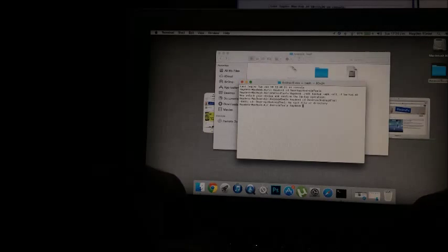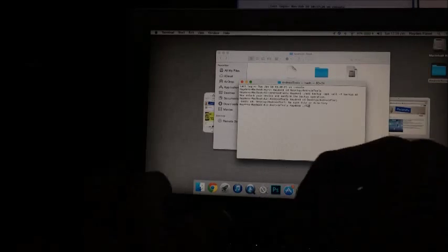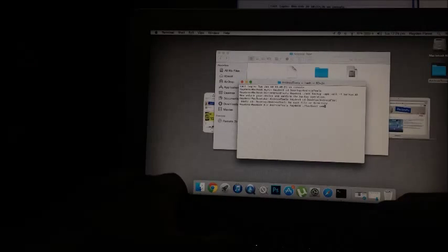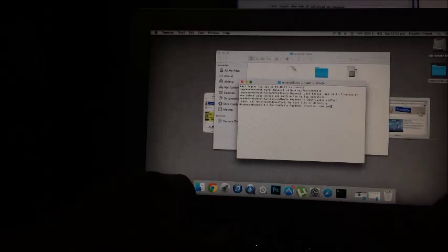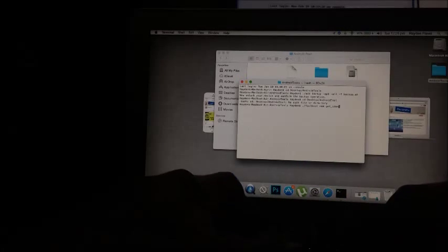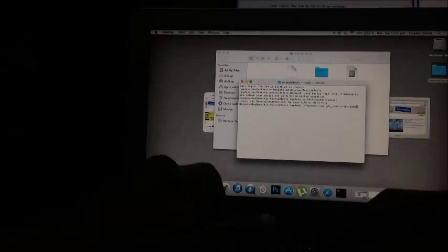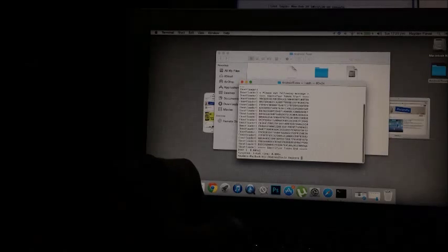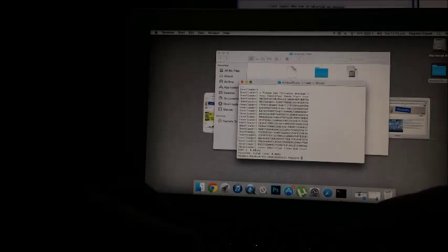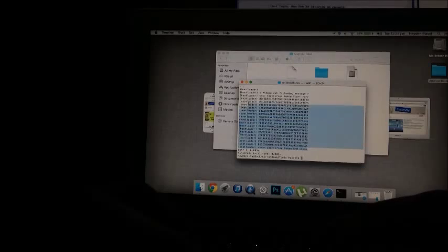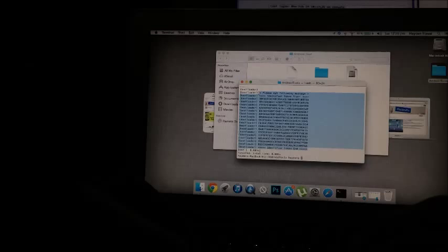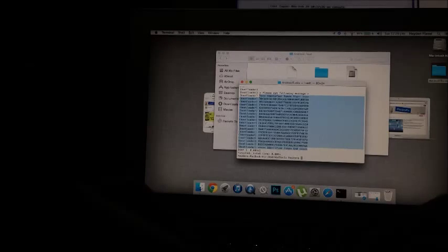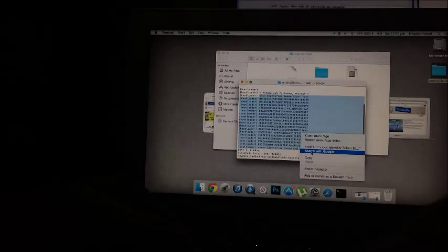Dot slash fastboot oem, space, get underscore underscore identifier underscore token and click enter. And now we've got this big bunch of code here, and it's going to say, please cut following message from the four forward arrows to the end forward arrows, so we're just going to copy that.